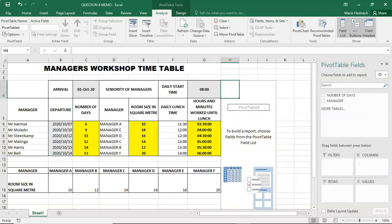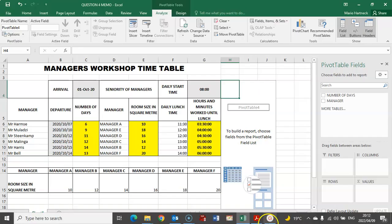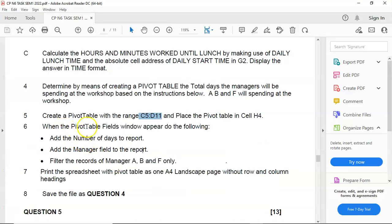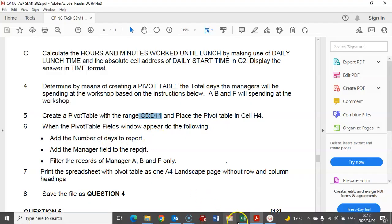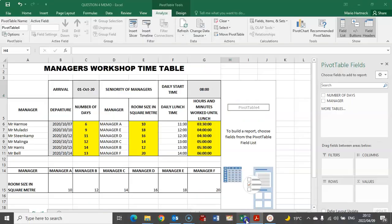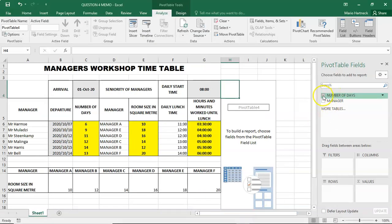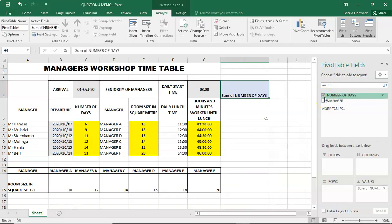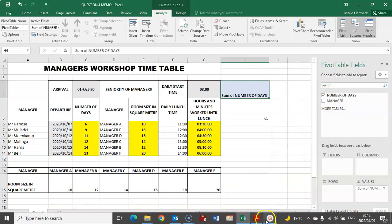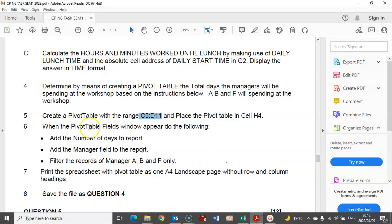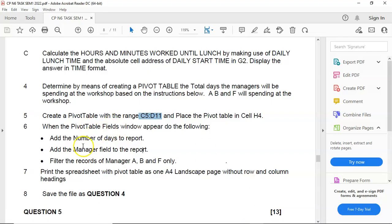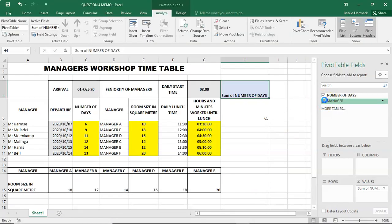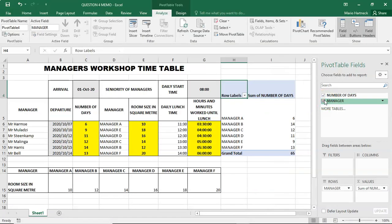The next step is, if we go back to our question paper, when the pivot table fields window appear, do the following: add the number of days to the report. So, we only have two headings, remember? Number of days and the manager. So, add the number of days to the report. Add the manager field to the report.